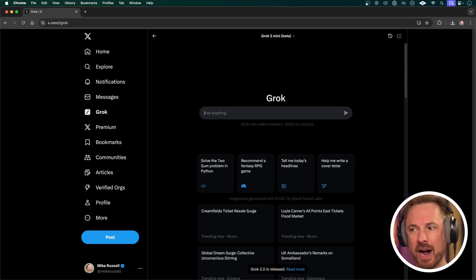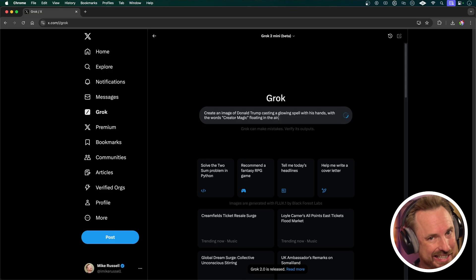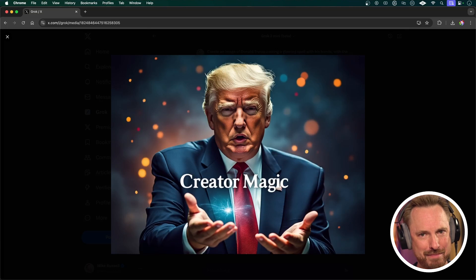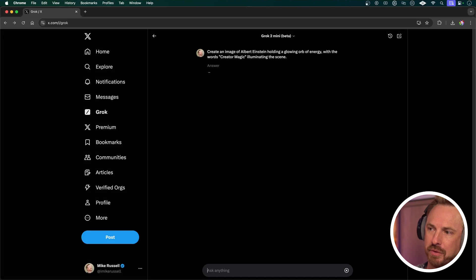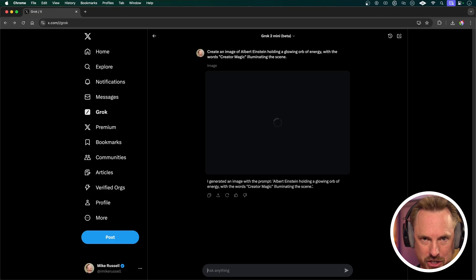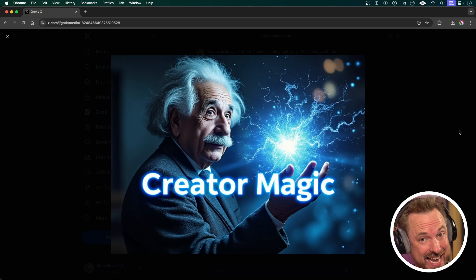Flux is the image generator working under the hood with Grok. Now I'll just type in a prompt — yes, you can ask for an image of Donald Trump and it will do that. Donald Trump can be a brand ambassador for Creator Magic! I'll do this one in real time so you get an idea how quick it is. An image of Albert Einstein holding a glowing orb of energy with the words 'Creator Magic' illuminating the scene — and by the time I've finished telling you that, here is Albert Einstein on the screen. It is fast and it is good.